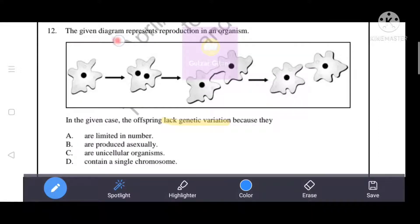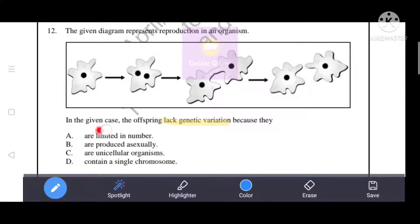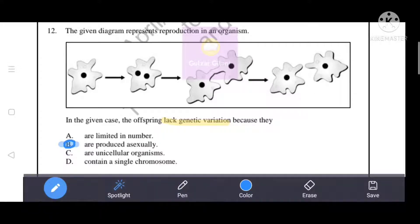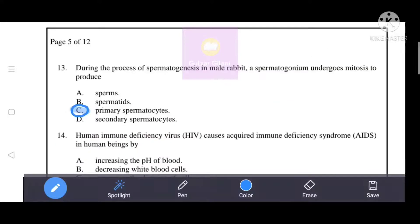The given diagram represents reproduction in an organism. The offspring lack genetic variation because genetic variation does not occur in asexual reproduction as it does in sexual reproduction. The correct answer is B — the offspring are produced asexually. Asexual reproduction produces offspring that are identical; there is no variation, so genetic variation is absent.